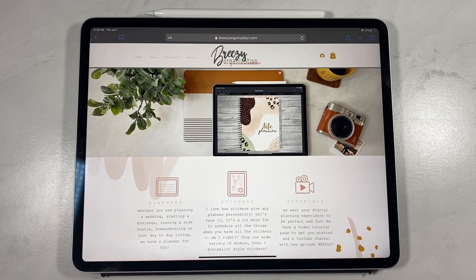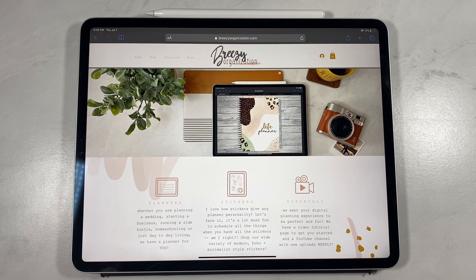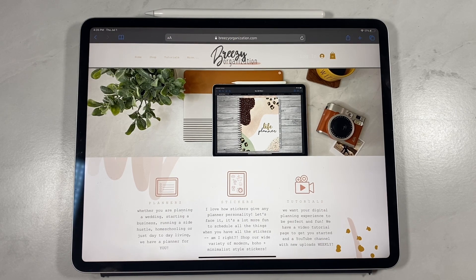Hey everybody, welcome to the Getting Started Guide with Breezy Organization on digital planning. I'm going to walk you through the process of actually purchasing your products and how you're going to import them and use them in the GoodNotes app.